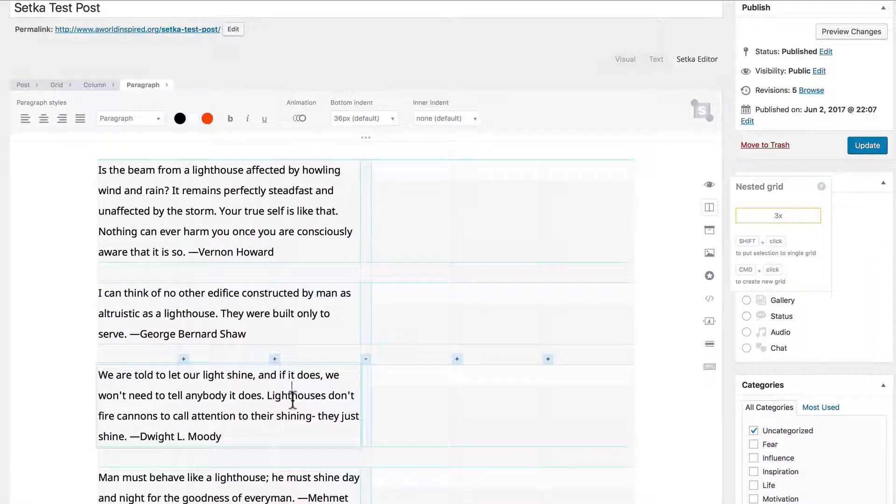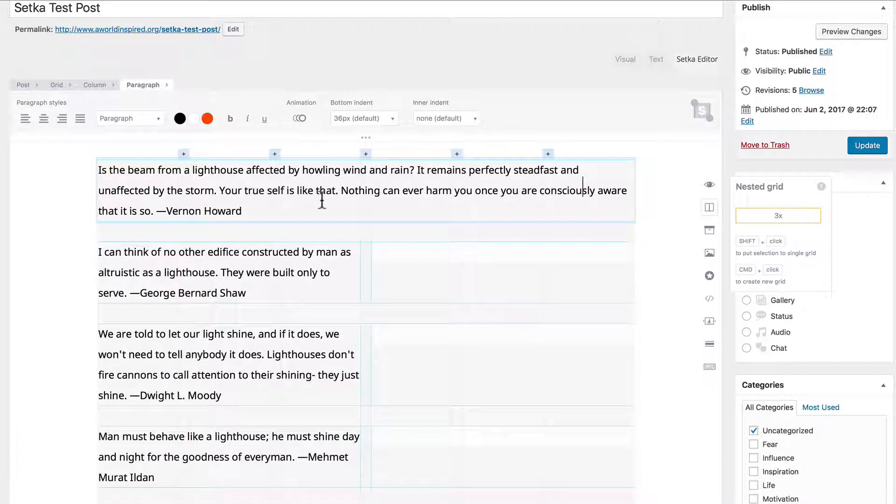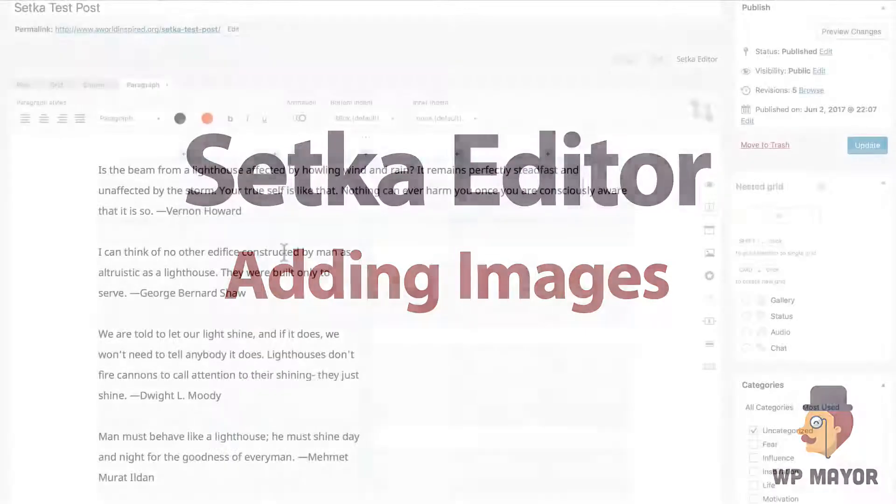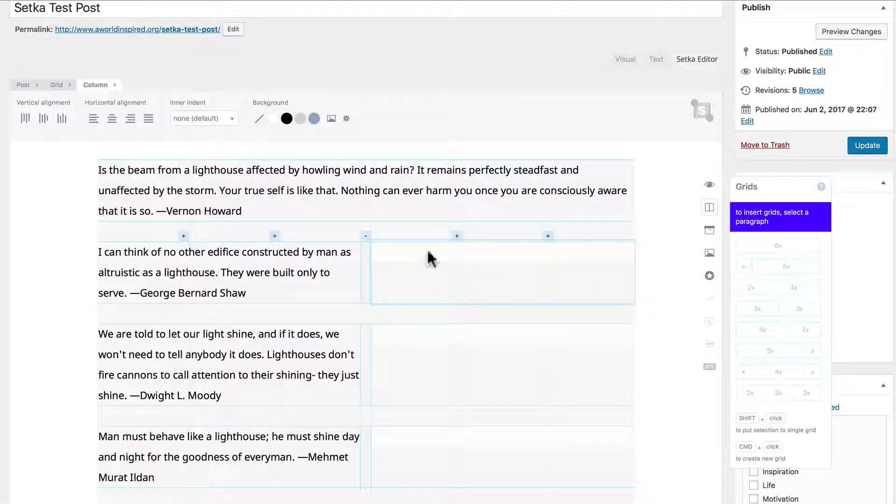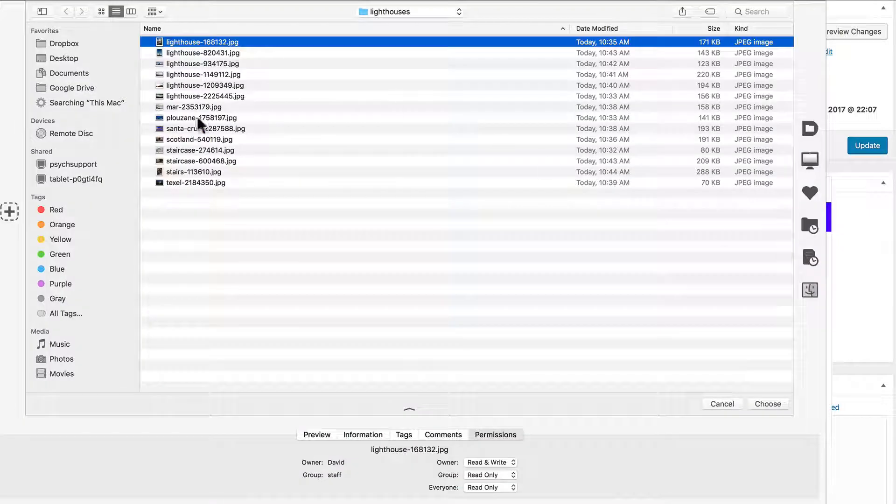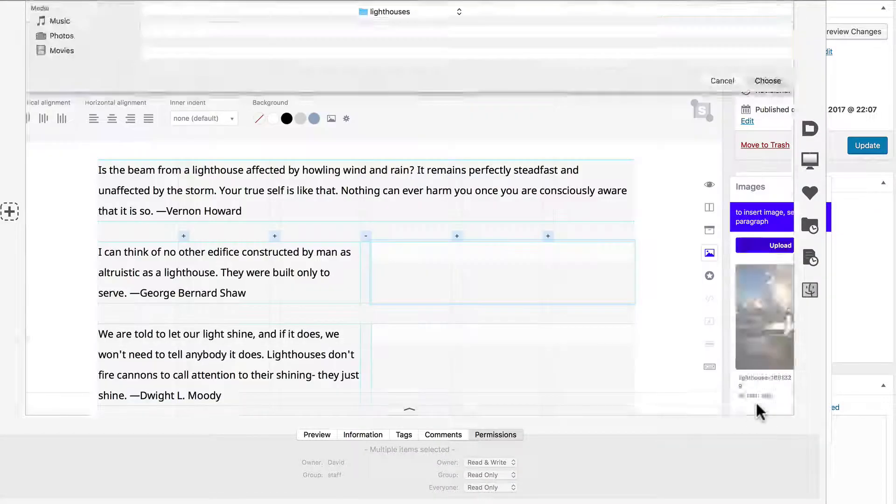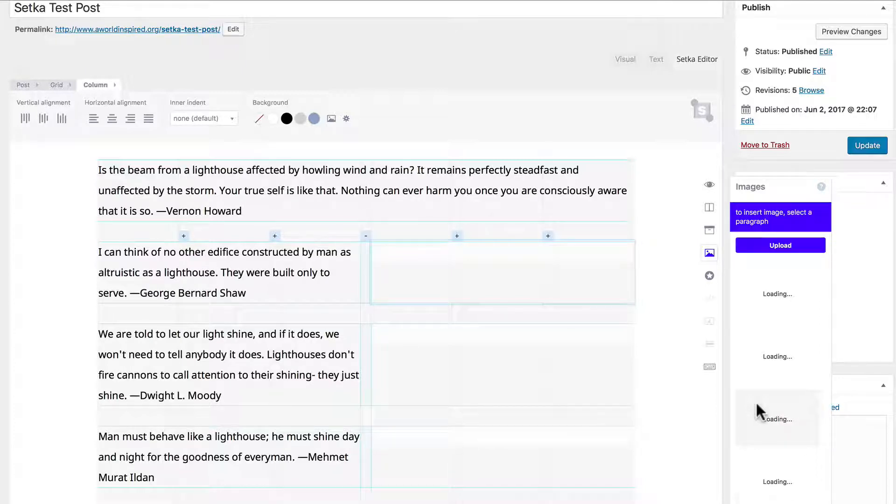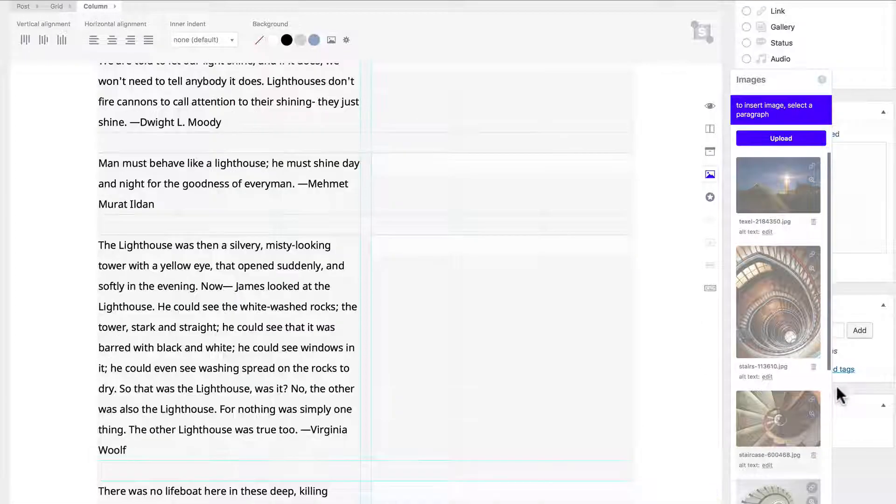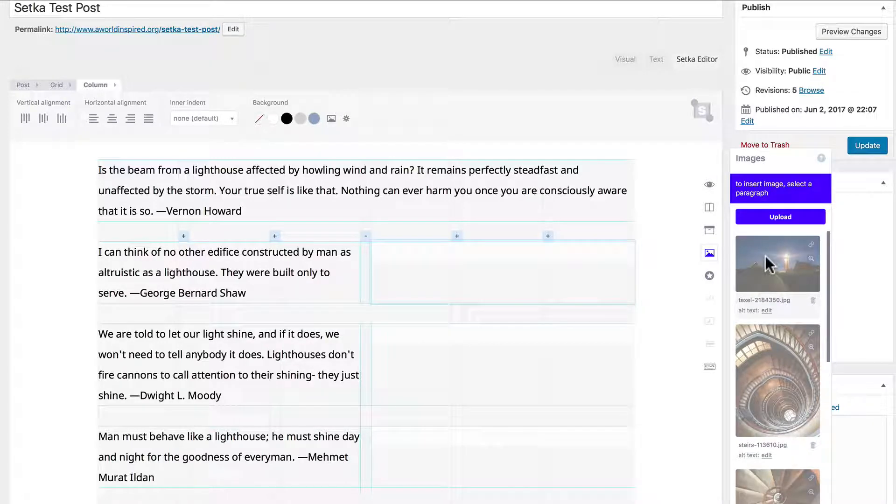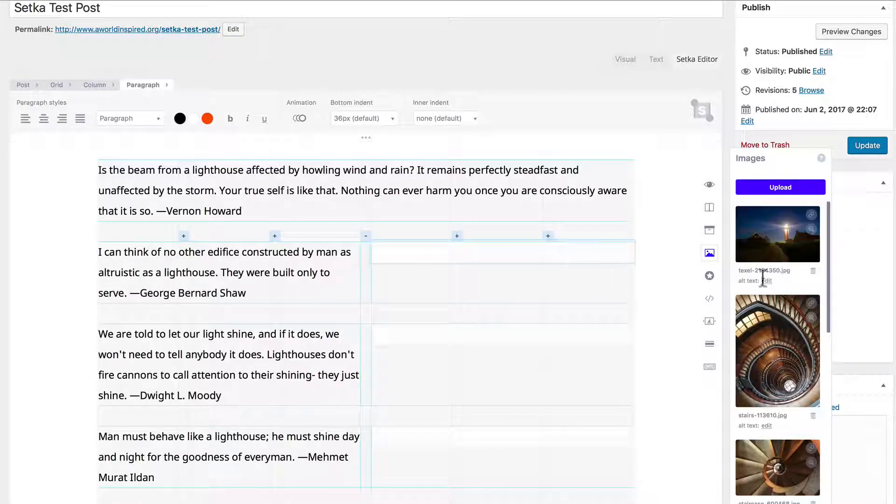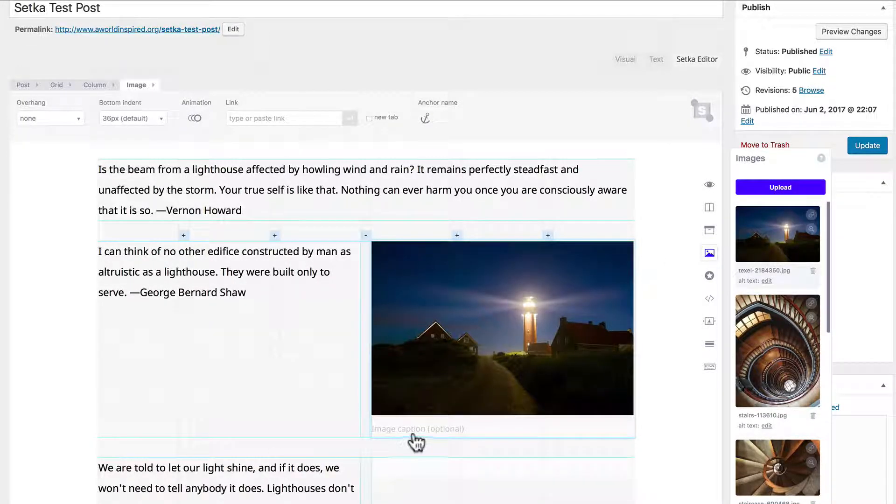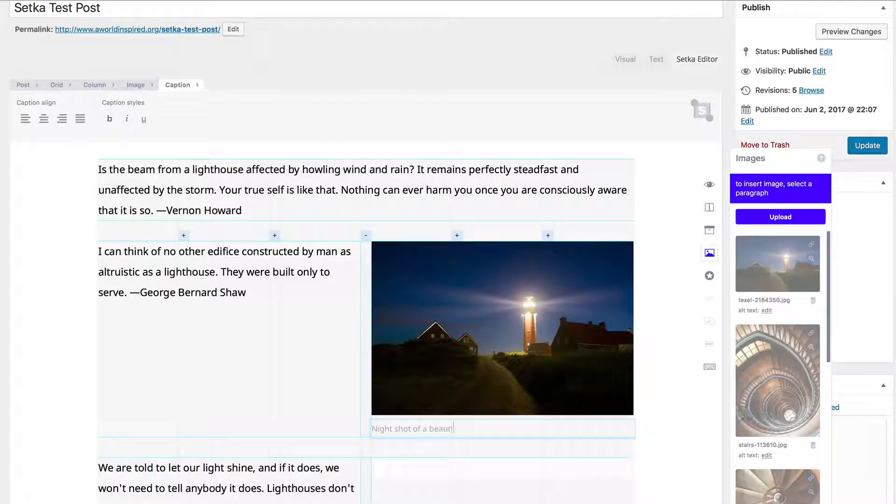As you can see, each one of these paragraphs has their own plus and minuses. Let's add images with Setka editor. Let's click the add image icon and let's select all these and load them all up. We have the paragraph selected and we can add that image into it.